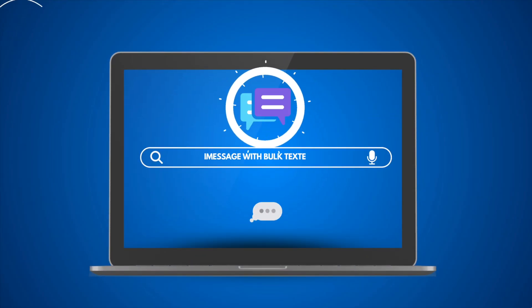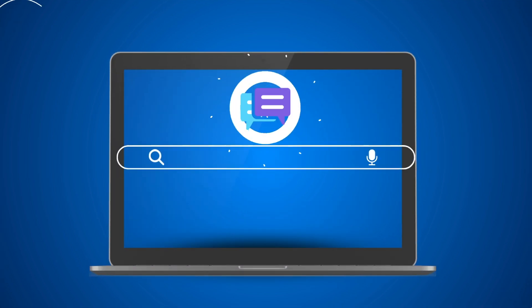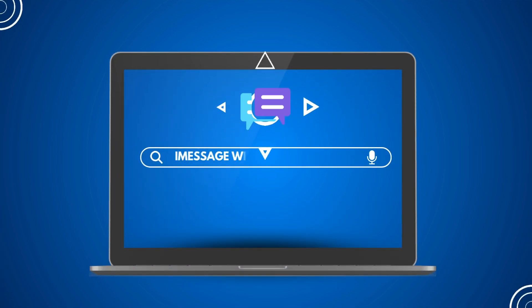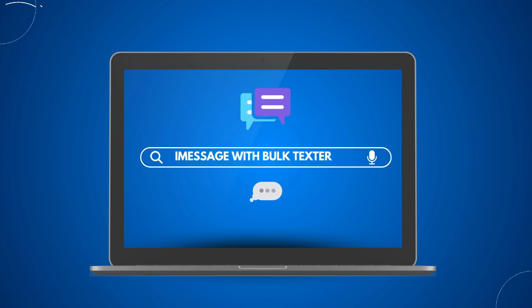iMessage with BulkTexter Pro. If you have a Mac, you can use BulkTexter Pro to send messages directly from your computer. Otherwise, you can use your iPhone.